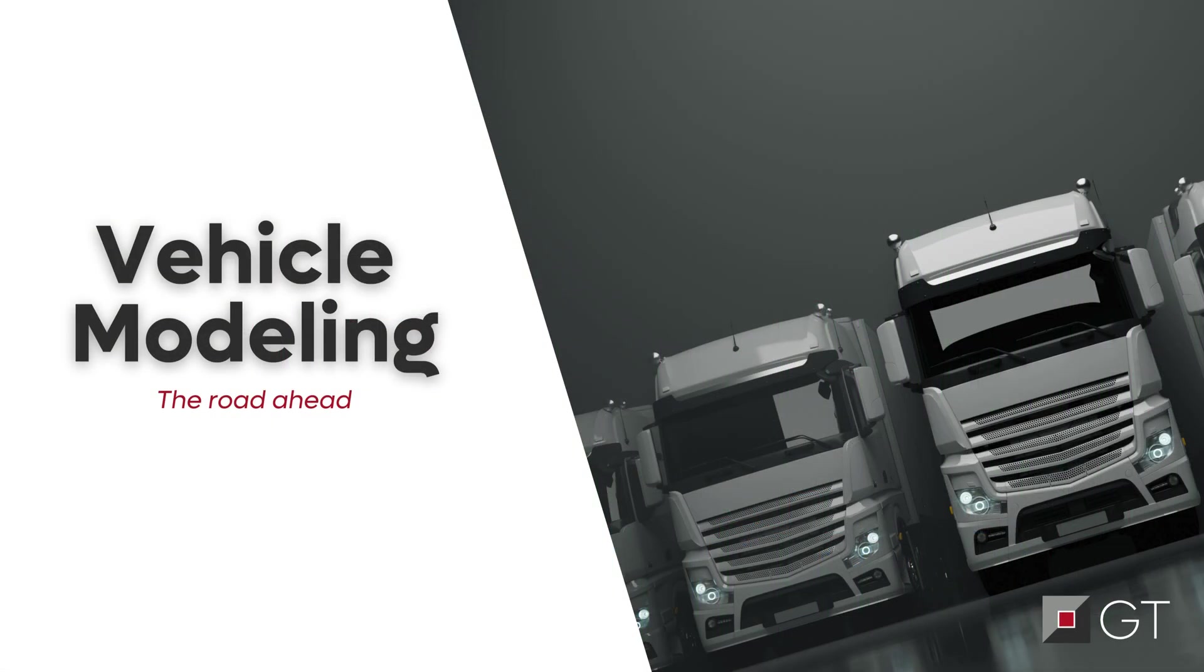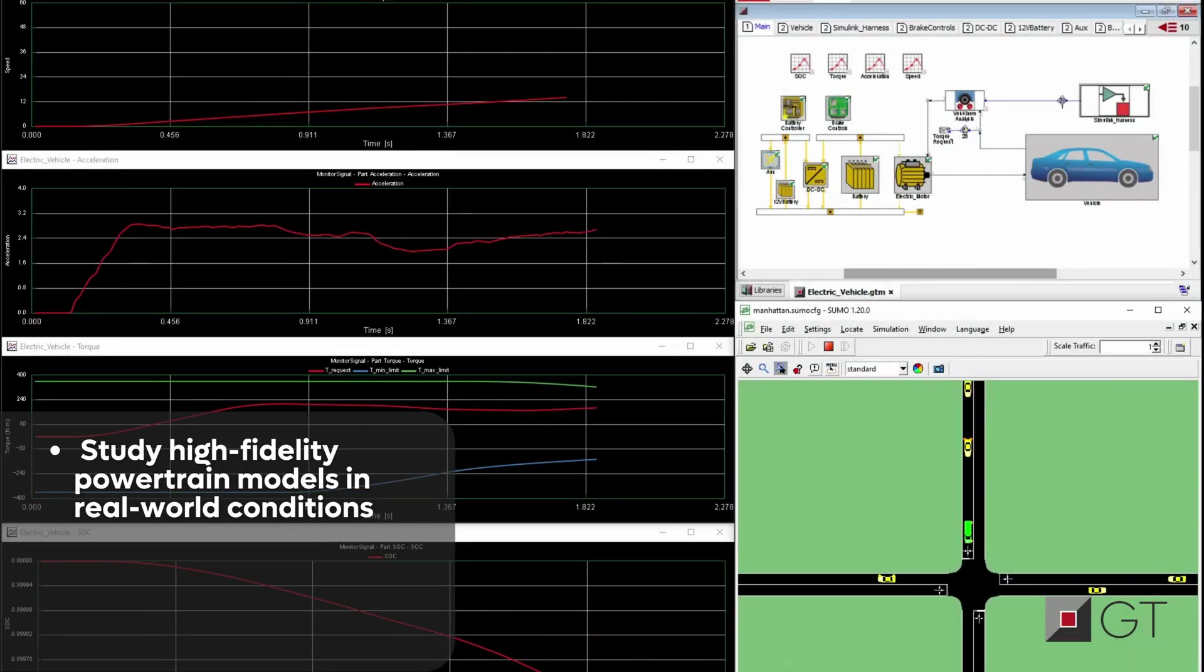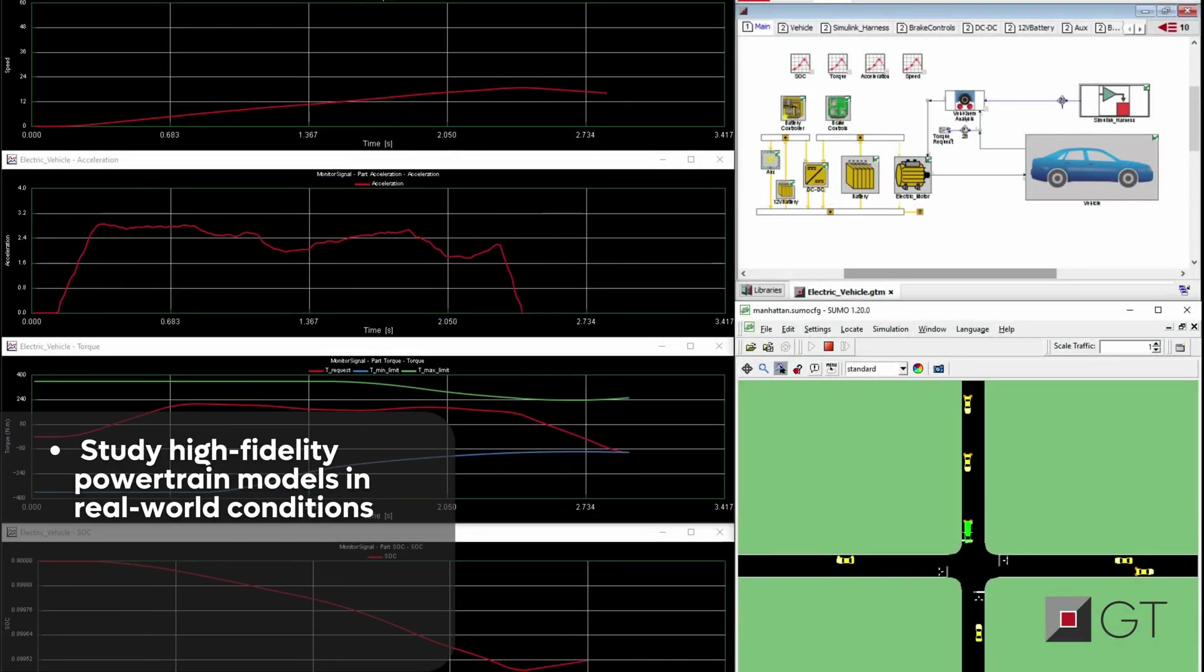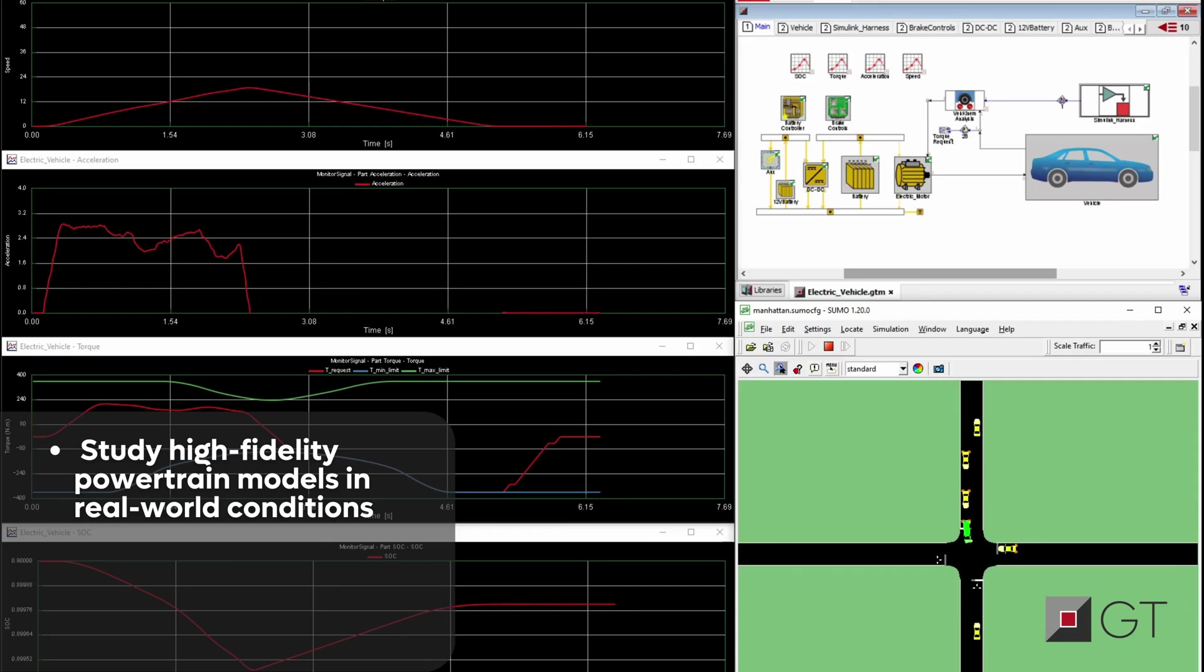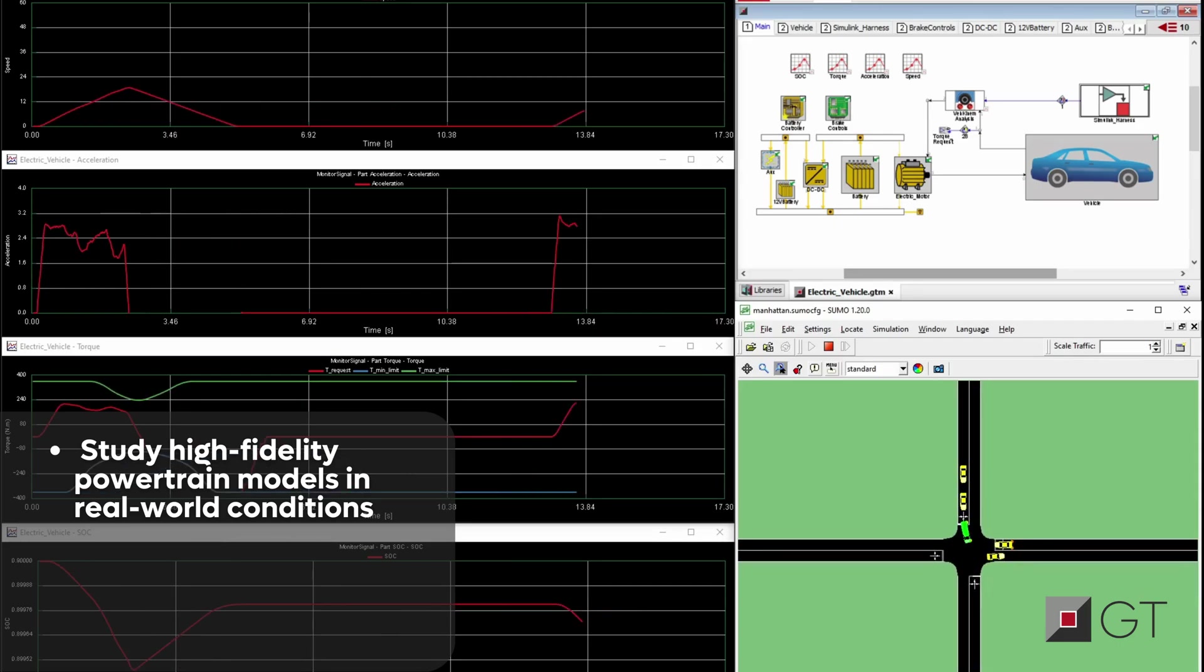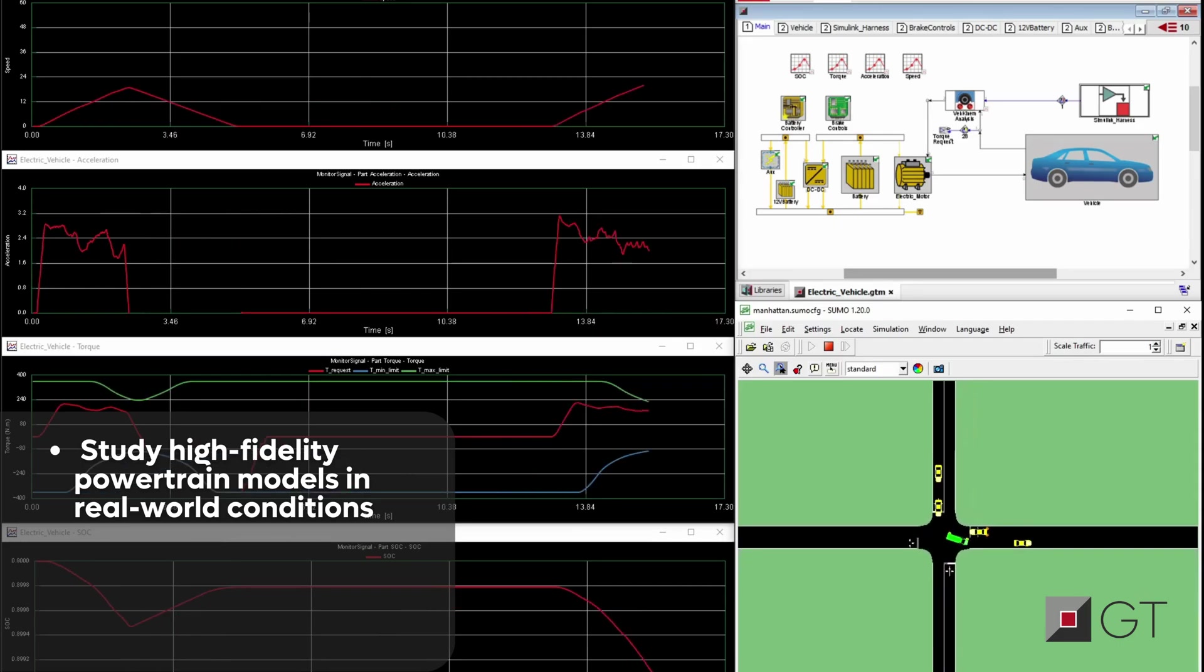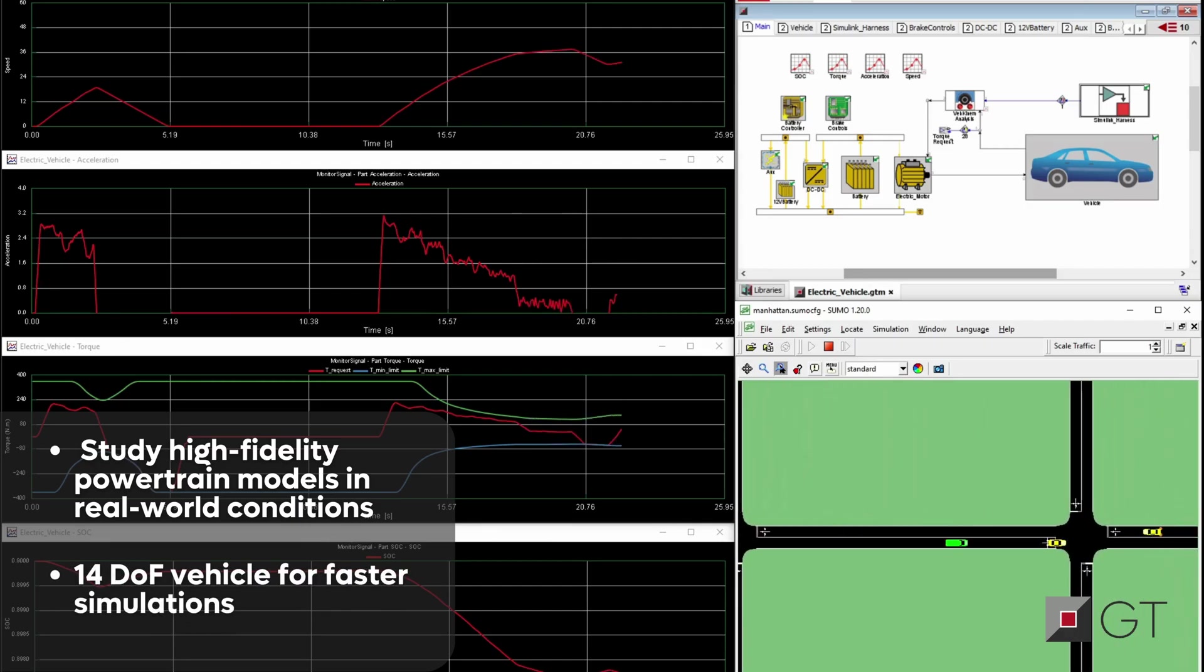In a world where mobility is charging ahead with electrification, new engineering strategies are a must for optimizing vehicle systems for both fuel and energy savings. Engineers can now study high-fidelity powertrain models in real-world conditions, factoring in the unpredictability of traffic and driver behavior.